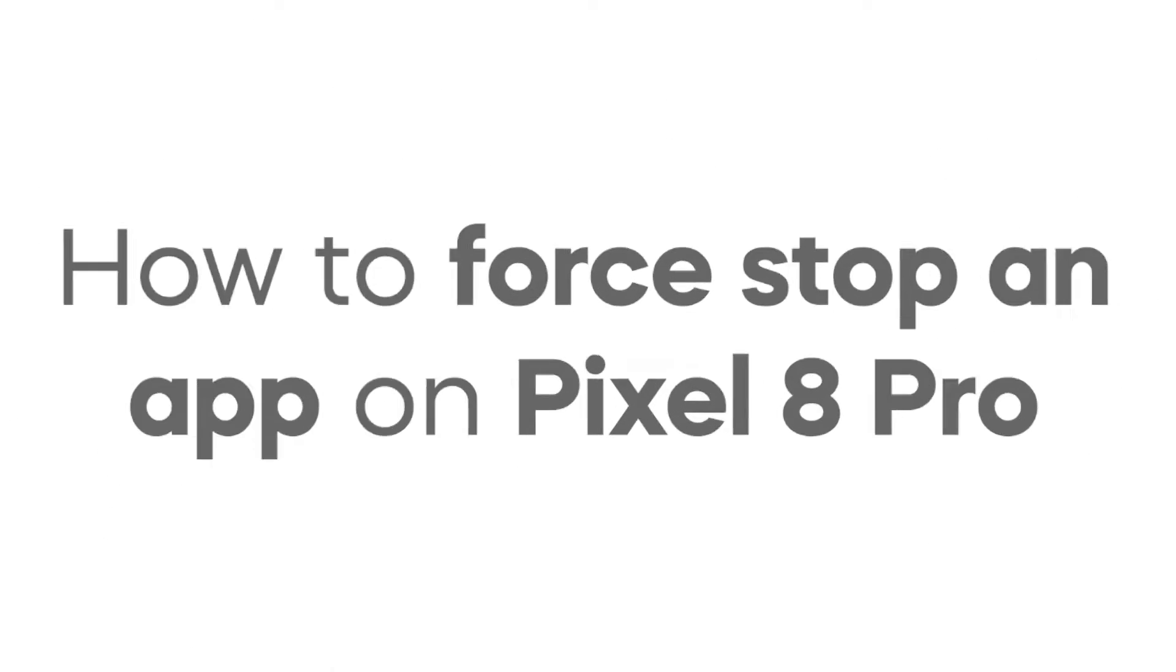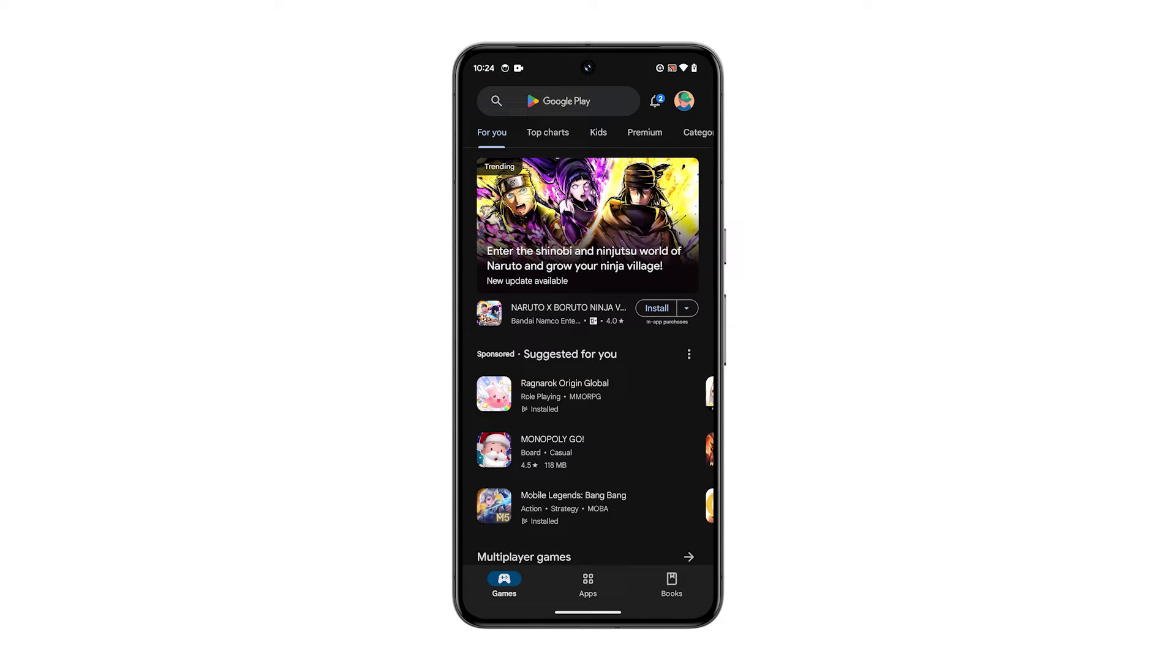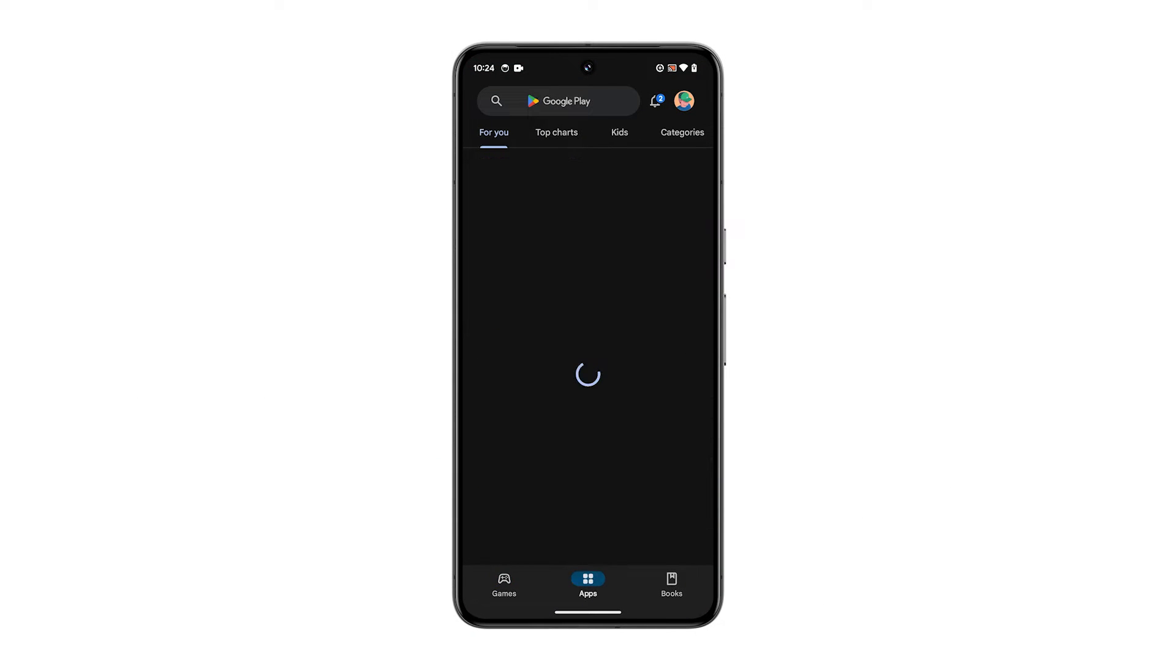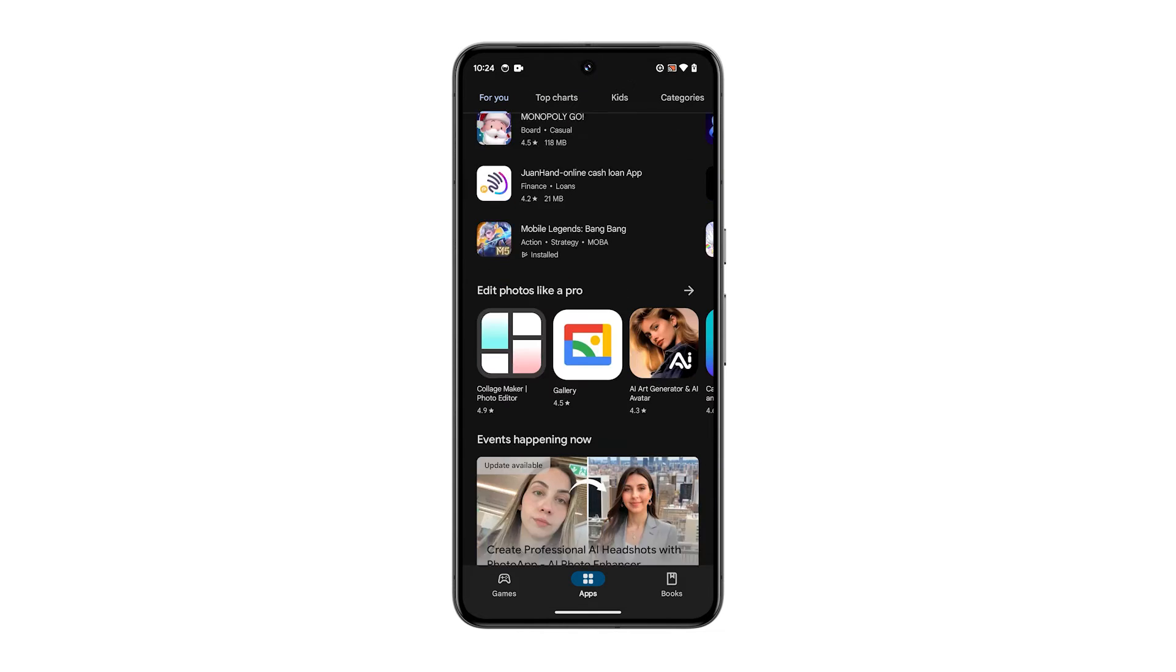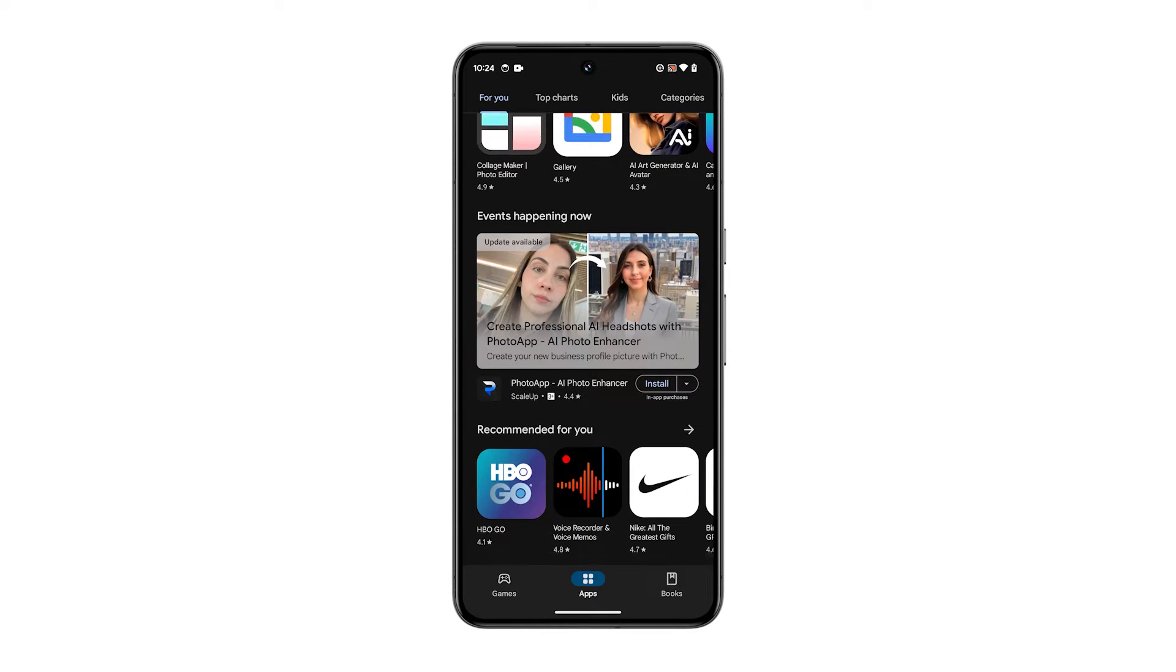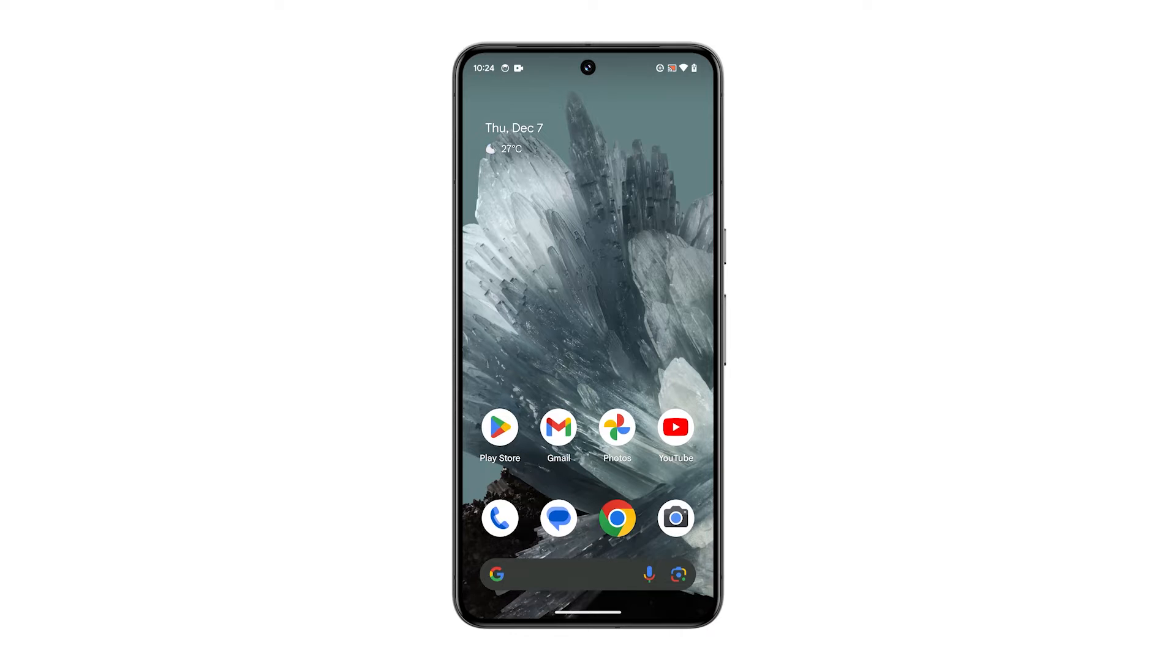Force stopping an app on your Pixel 8 Pro can help fix unresponsive apps, improve performance, save battery life, and manage data usage. Here's how you do it.